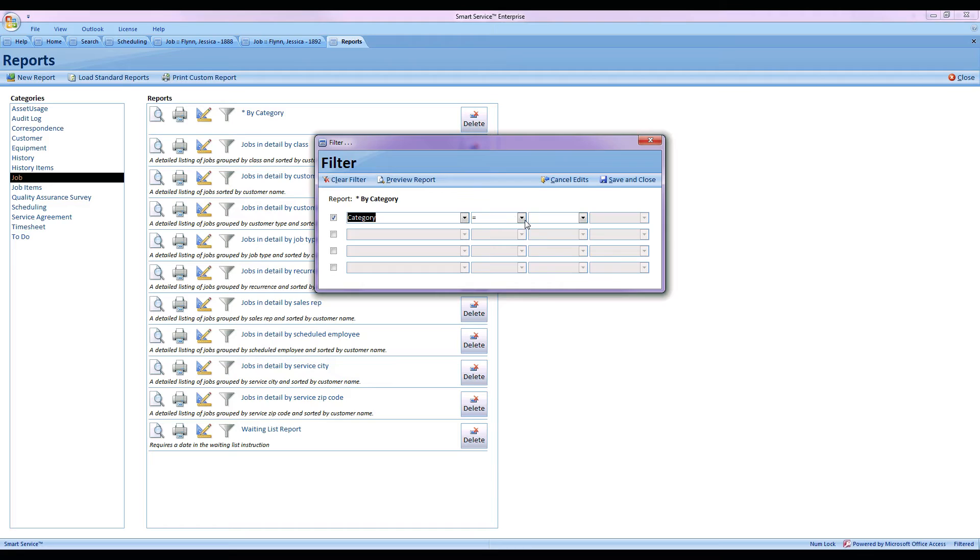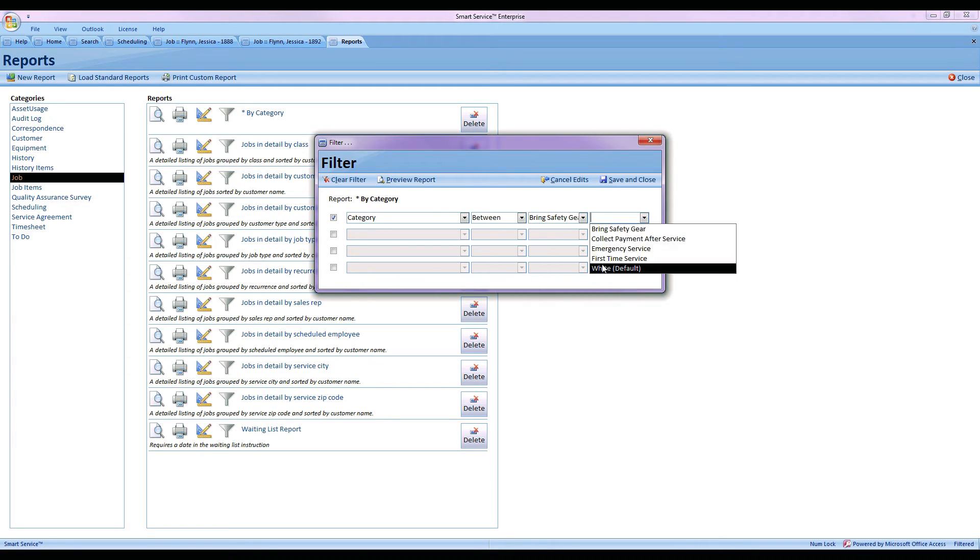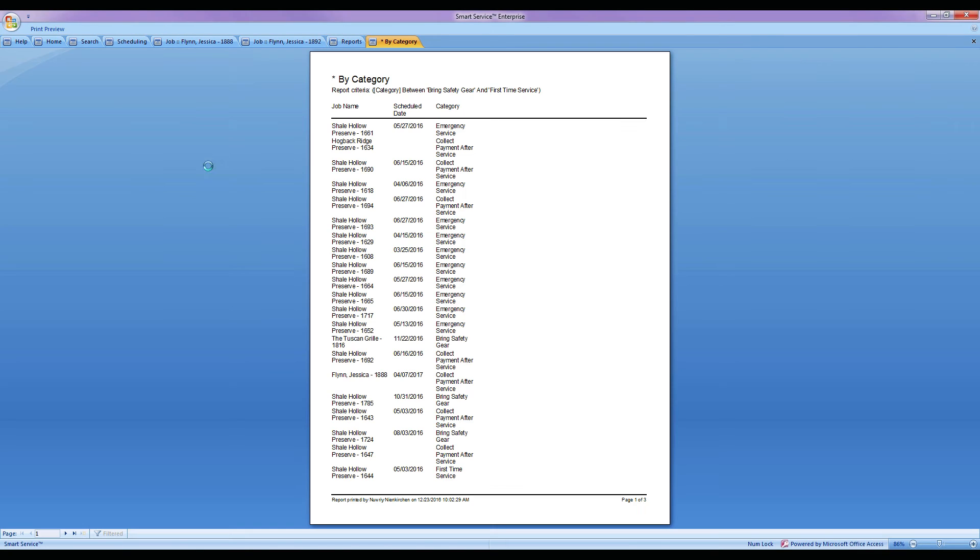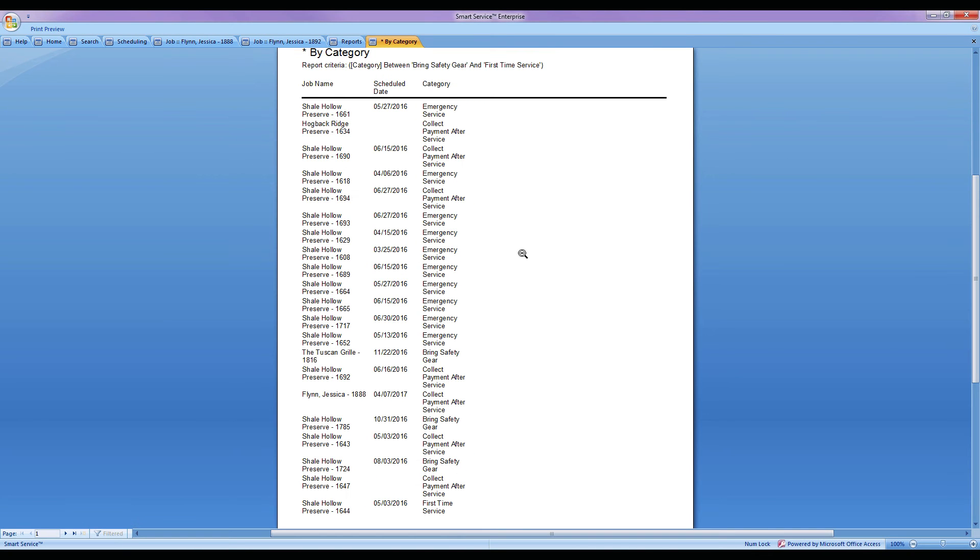Another great thing about this feature is that these color codes are reportable. If you run any job or job history report you will see the option to bring up by category, which will give you the results that you selected for this job.